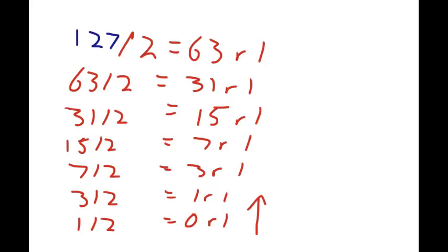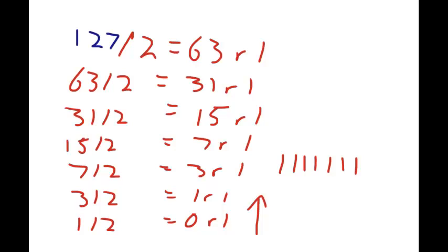And again, you write it from bottom to top, left to right. So, 1, 1, 1, 1, 1, 1, 1. So, what we'll do now is we'll go and check if that binary number there. I'll just remember this is binary, so I'll write a little b beside it.